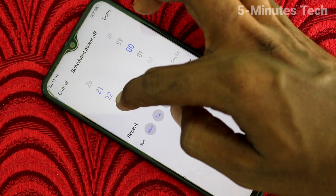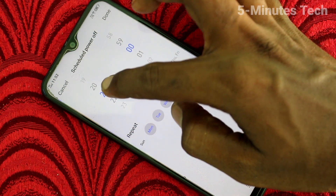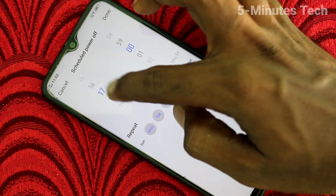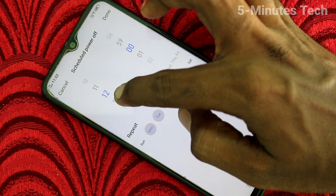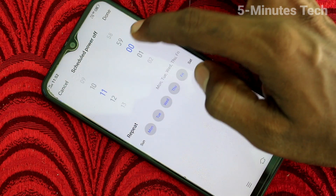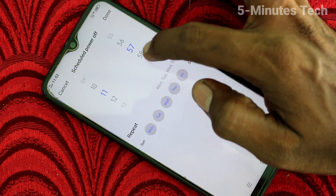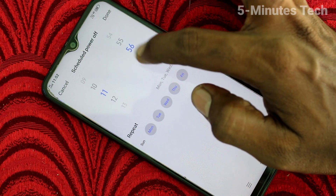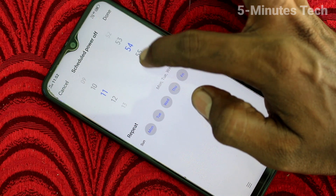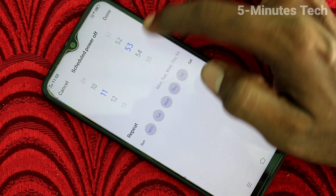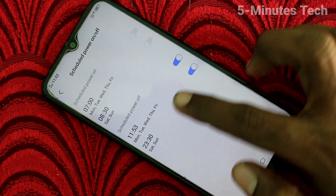You can set the timing here — that is Scheduled Power Off. You can select the time at which your phone will be switched off automatically, and click Done.